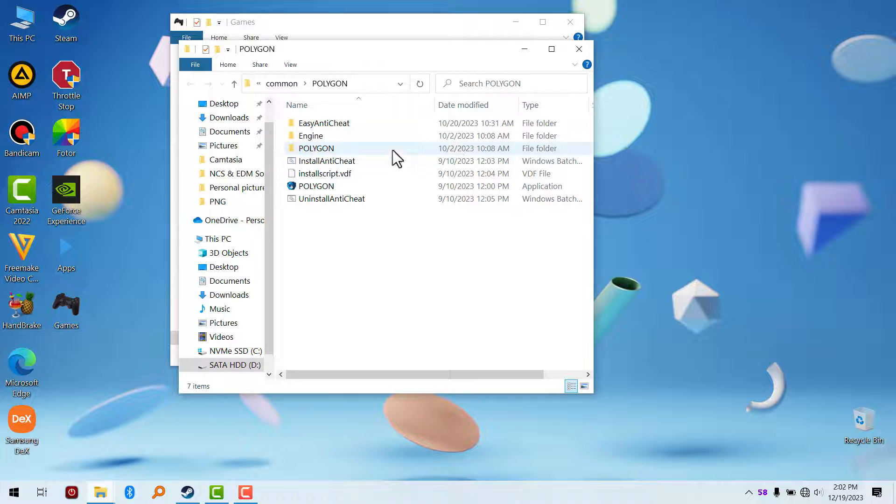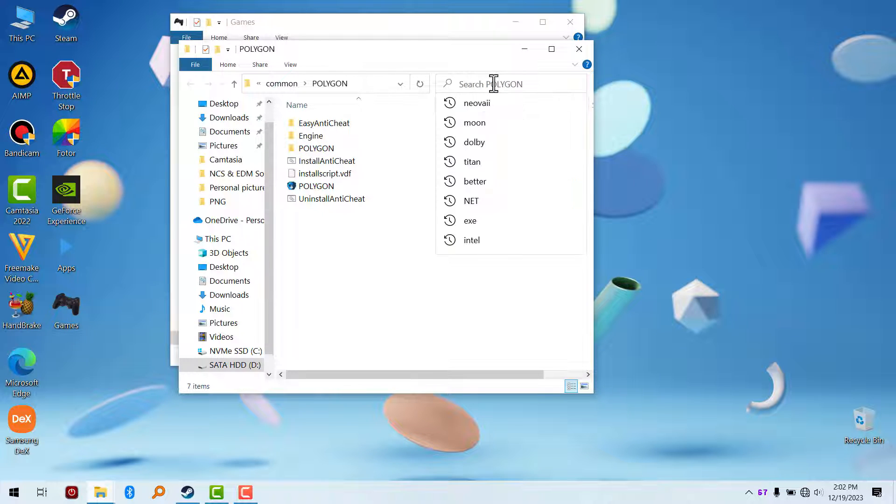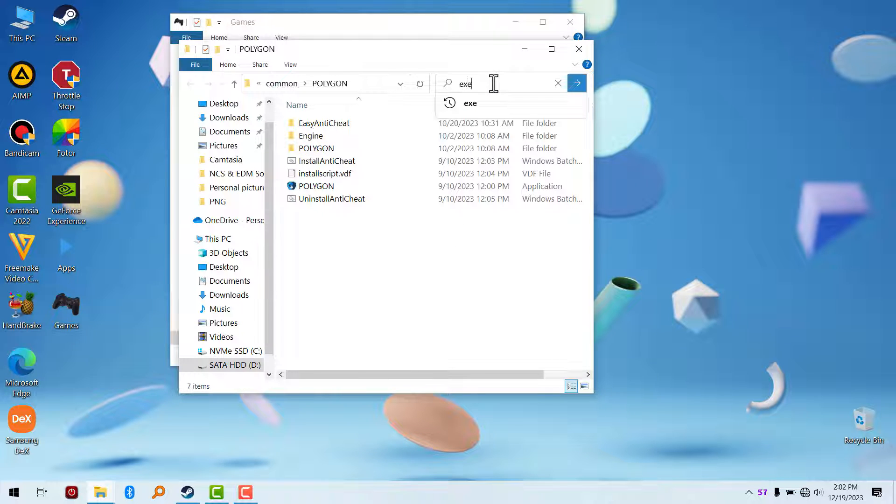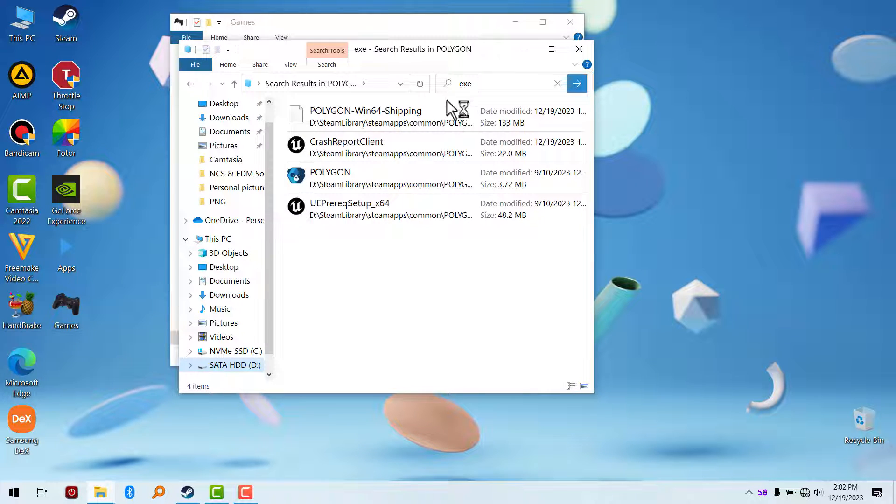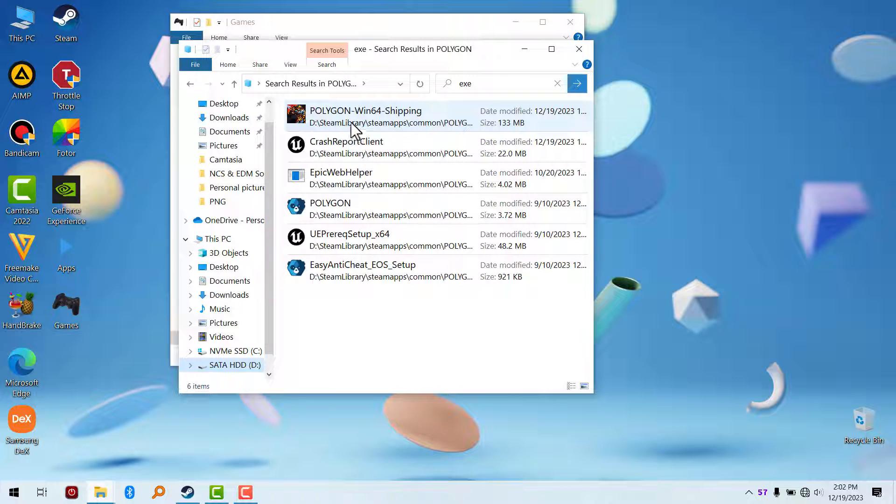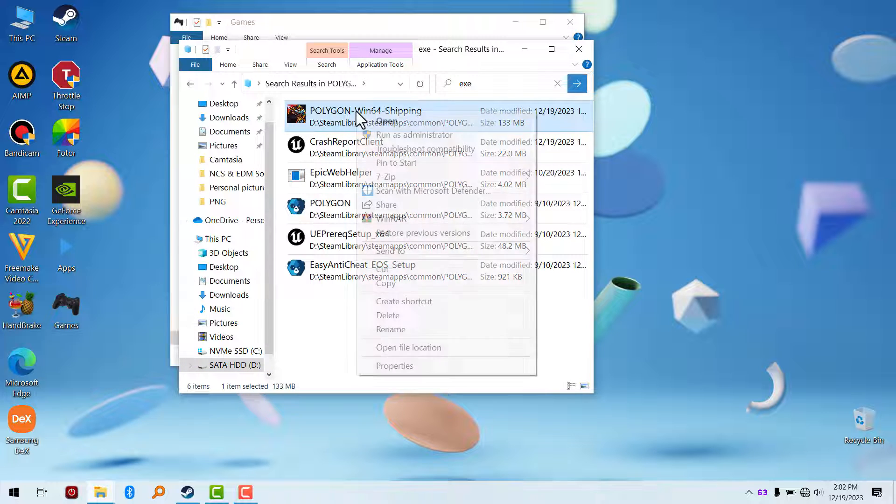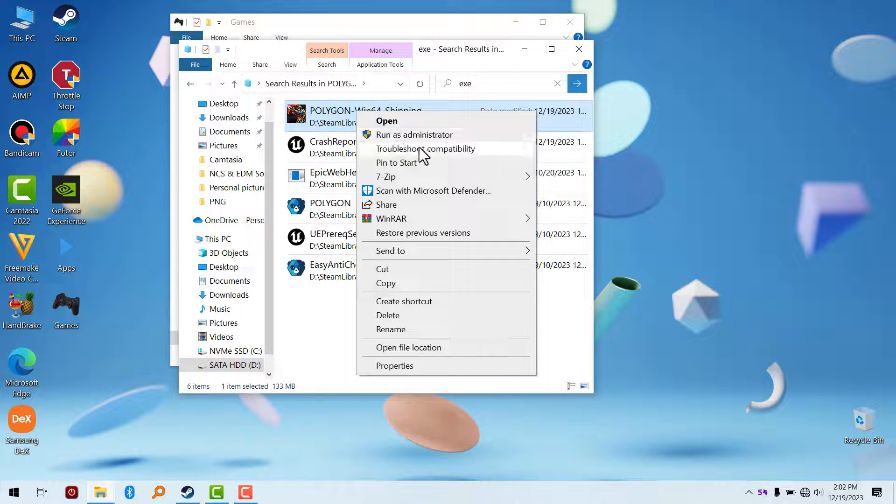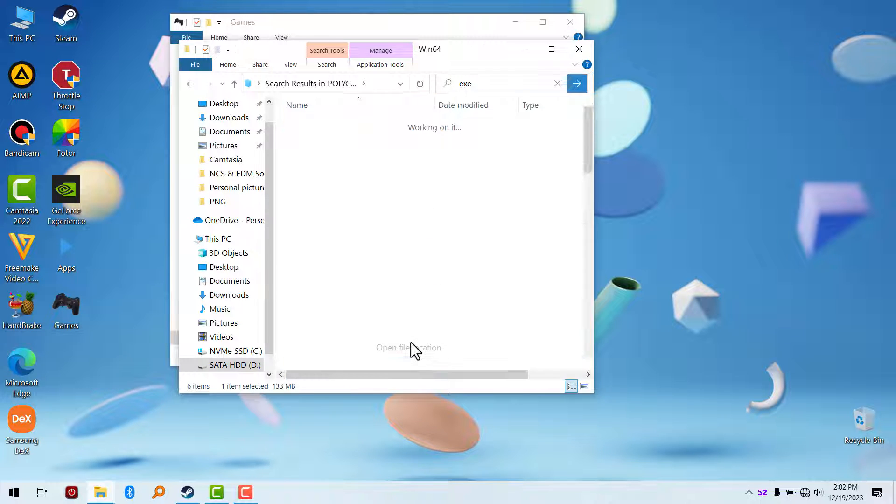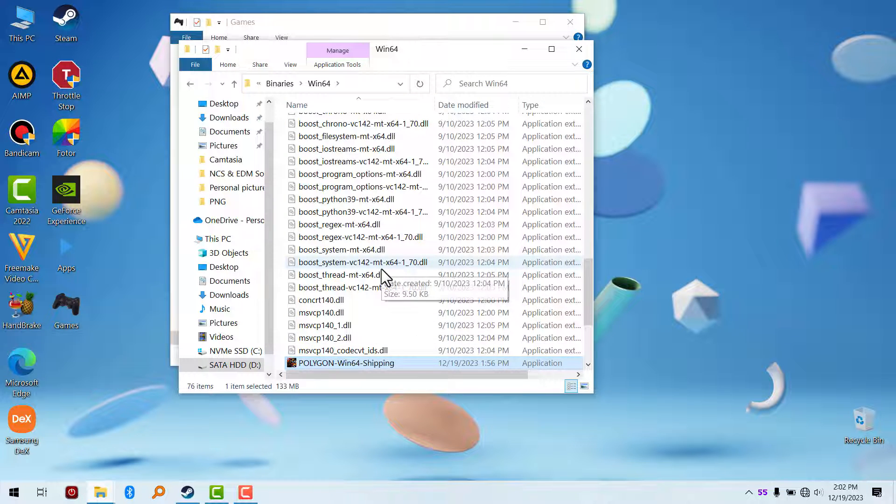What you have to do is search for .exe and hit Enter. You're probably going to see the game executable right here. What I'm going to do is open file location once again. So this is the shortcut.